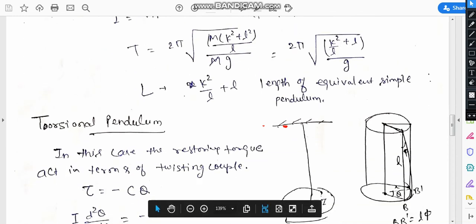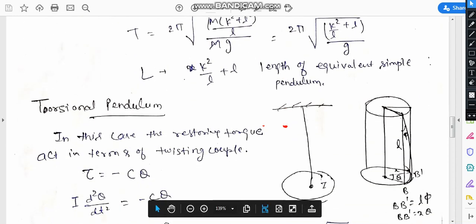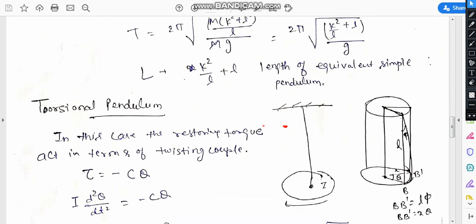Now we are talking about the torsional pendulum. In this case a restoring torque is acted, but in terms of a twisting couple, because in this case the rotation is taking place by twisting.